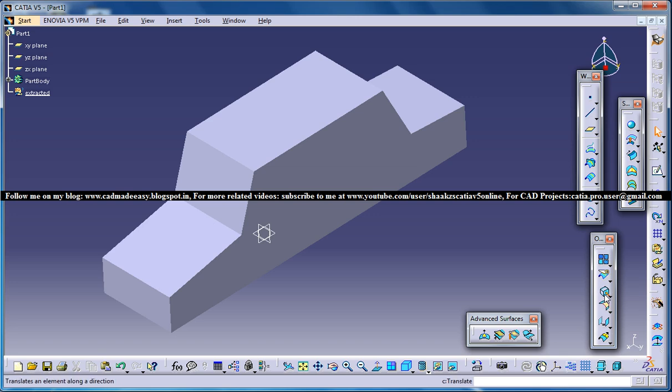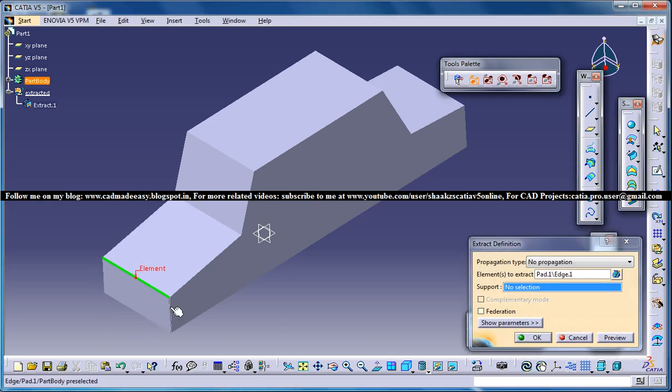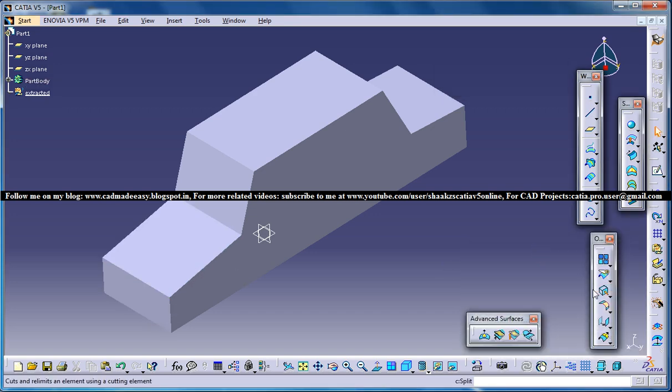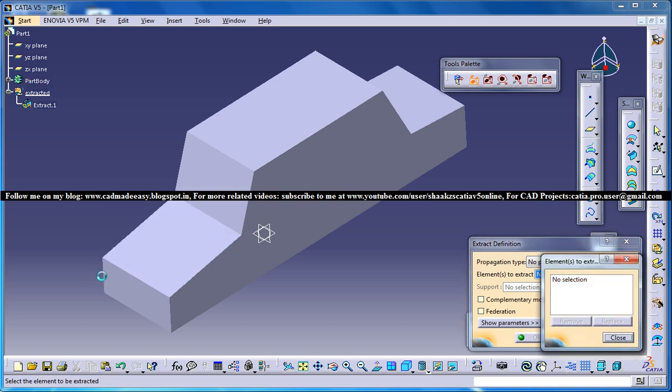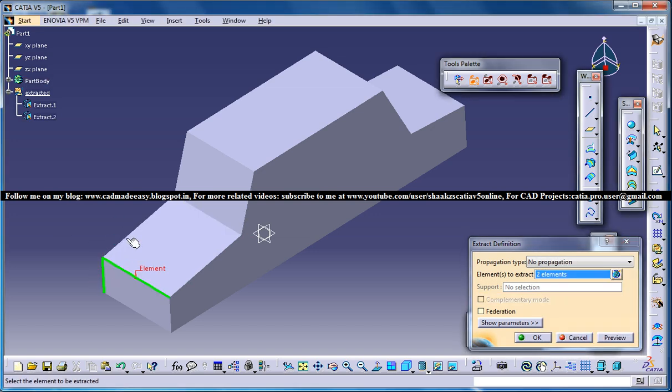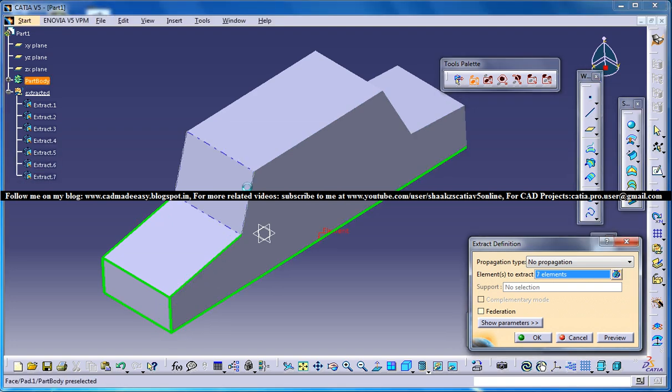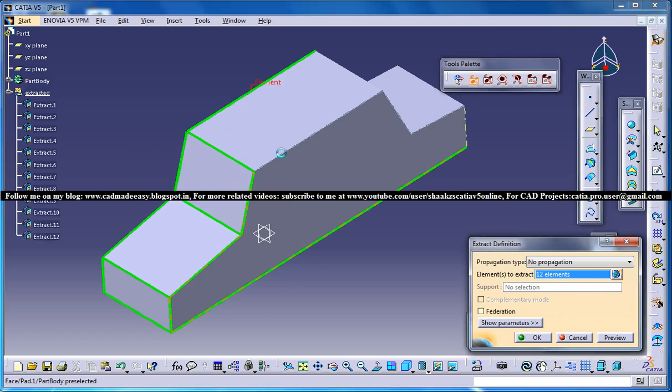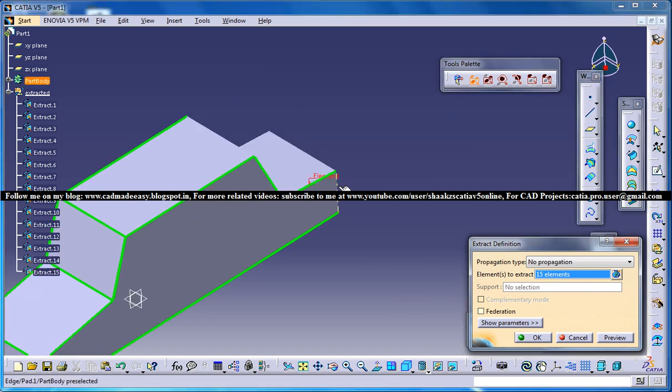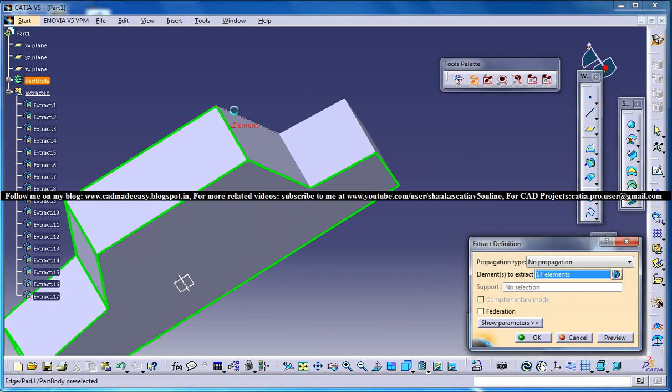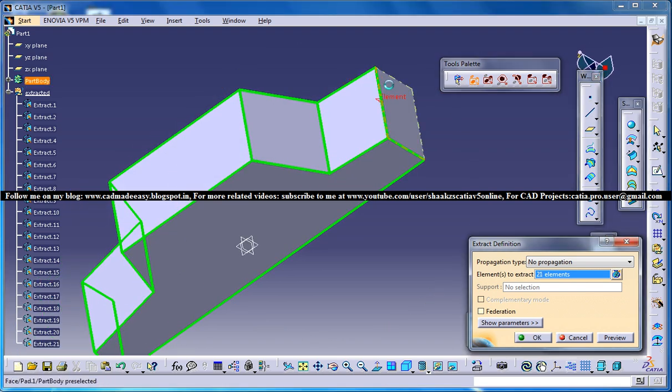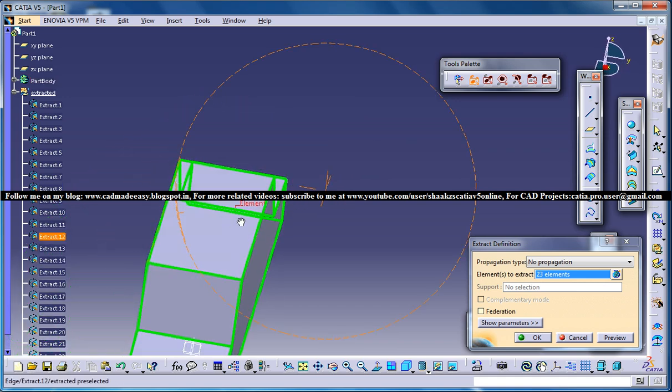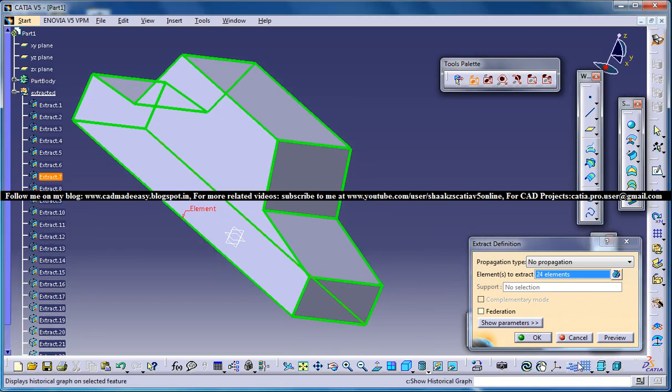Just go for the extract and extract all the edges in this. You can go for extract and go for multi-input. Now you can select multi-edges in this. So you can take your time and select all the edges like this. Make sure you don't miss any edges. We have one more edge to be selected over here and that's it.